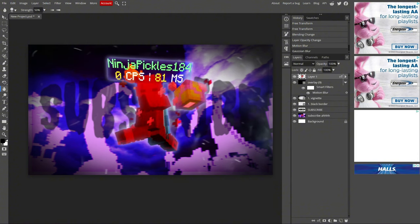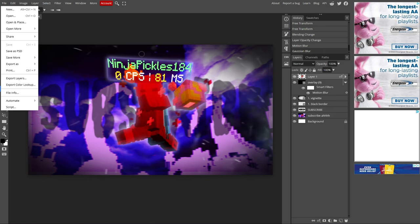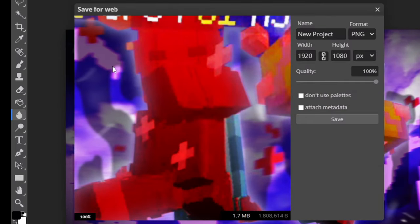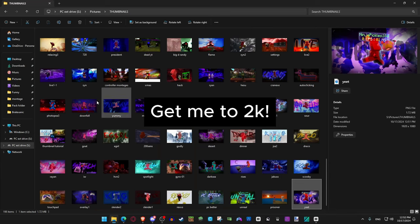Now when you are finished with a thumbnail and you like it, go to file, export as PNG. Make sure this is not over 2 megabytes. If it is, lower the quality. Title it. Thanks for watching.